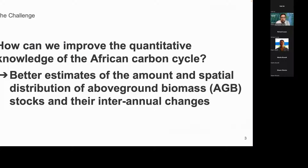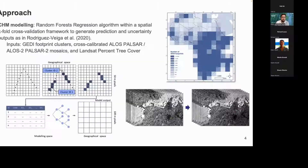To improve our knowledge of the African carbon cycle, we need better estimates of the amount and spatial distribution of above-ground biomass stocks and their inter-annual changes. This is an important issue because we are now preparing for, for example, the United Nations Framework Convention on Climate Change first global stocktake of the Paris Agreement. So how do we tackle this issue in this project?